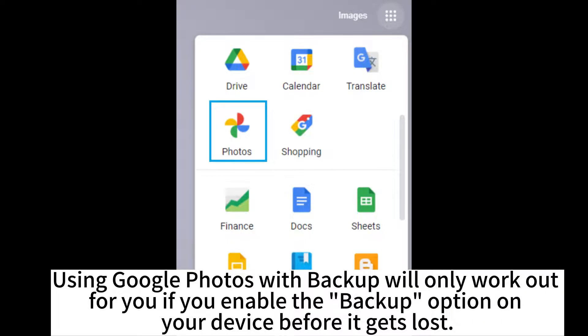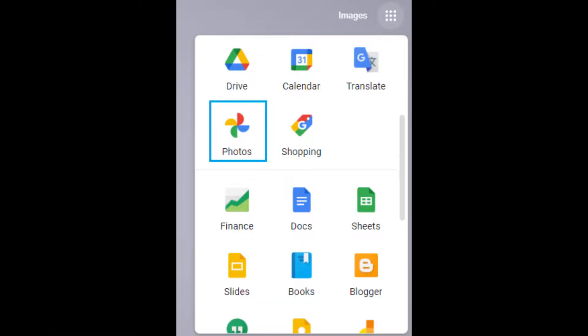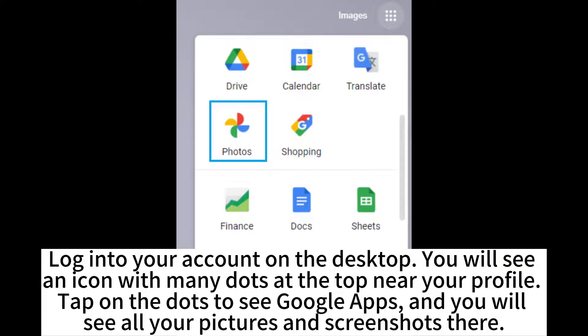Using Google Photos with backup will only work out for you if you enable the backup option on your device before it gets lost. Log into your account on the desktop. You will see an icon with many dots at the top near your profile.